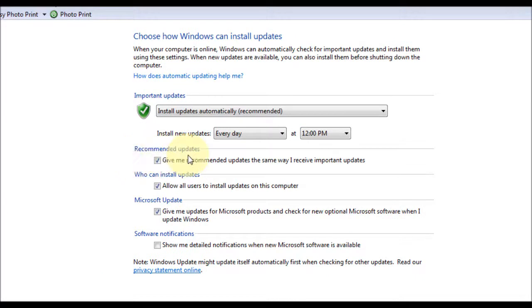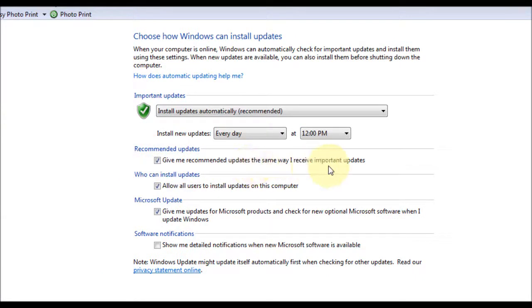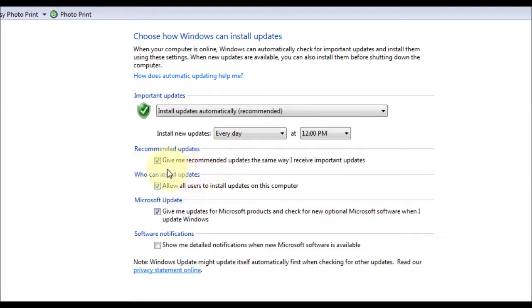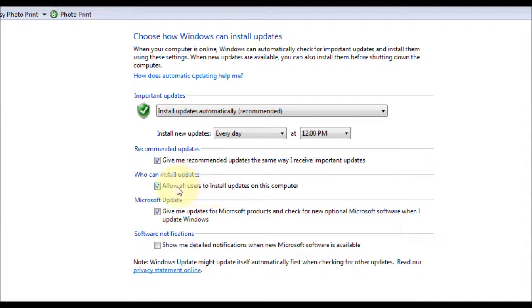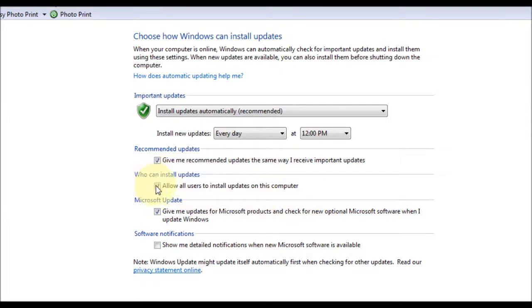Under that you've got recommended updates. Give me recommended updates the same way I receive important updates. I always have that left ticked. Who can install updates? If you've got multiple user accounts, you can have all the users be able to do updates. Or if you want just yourself, you can untick this box.